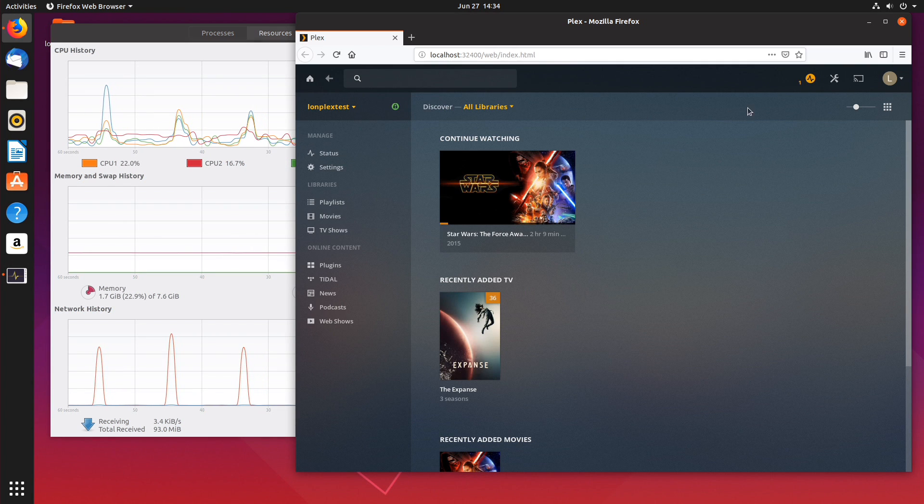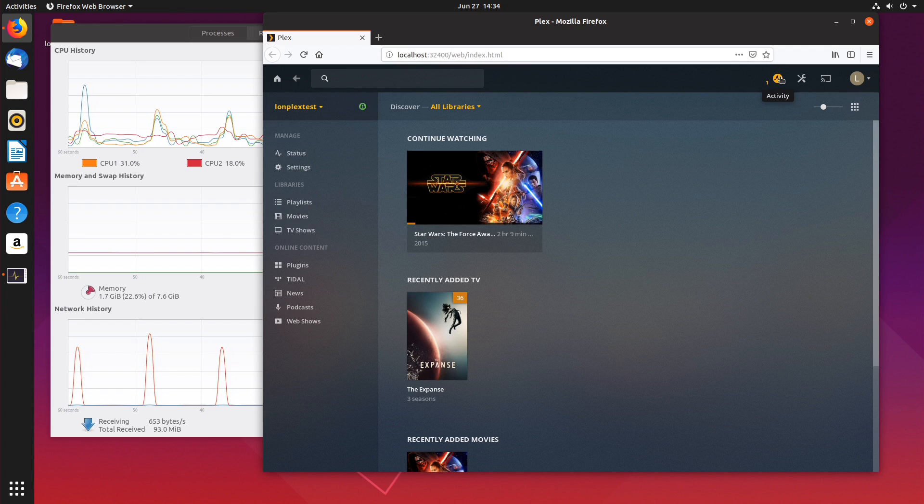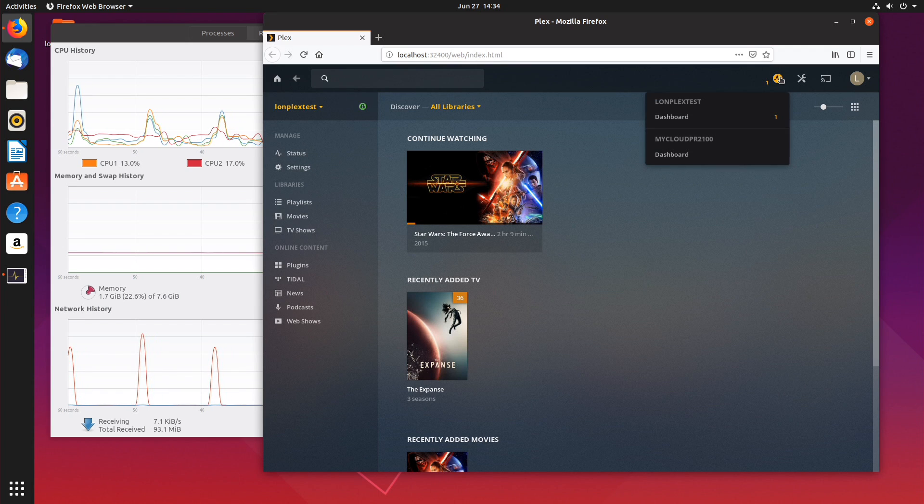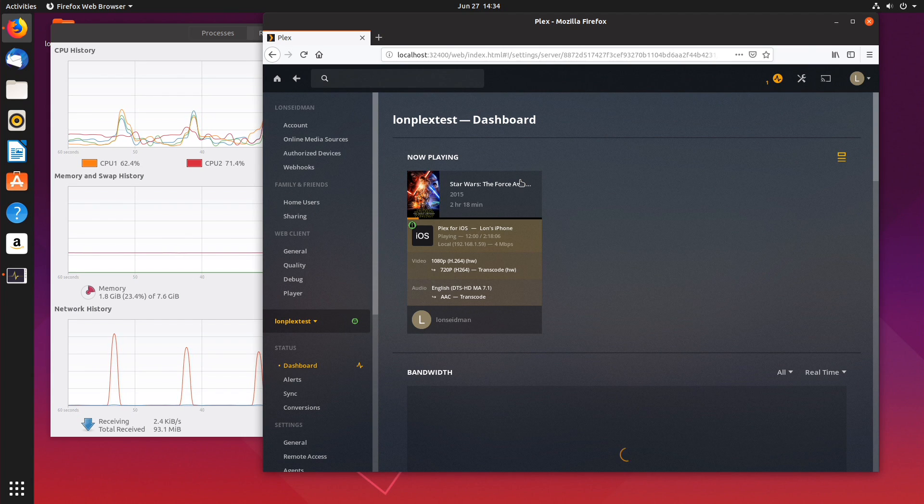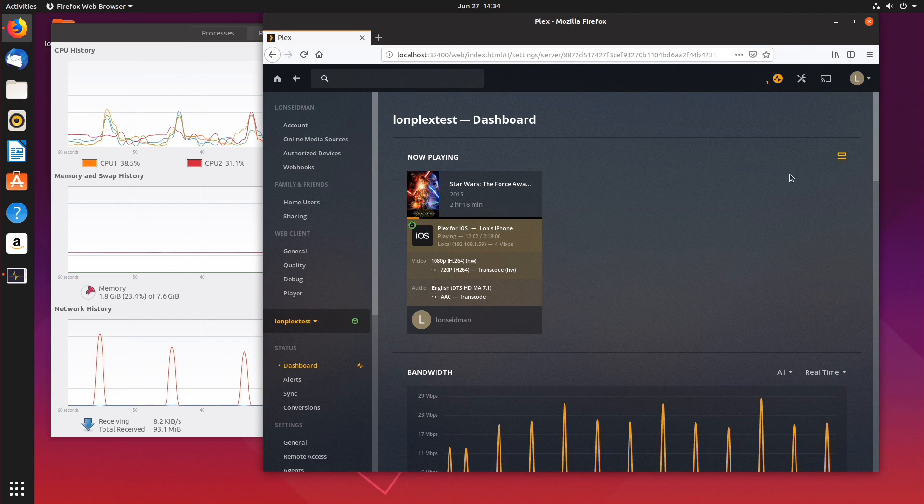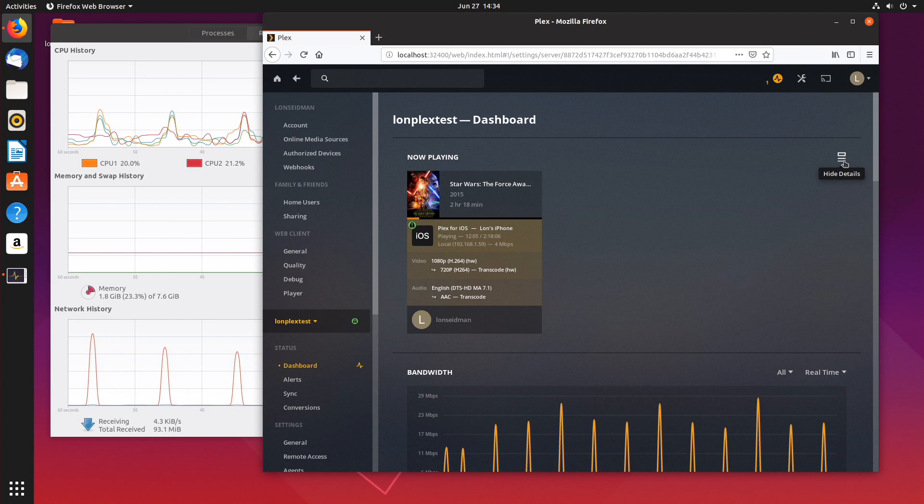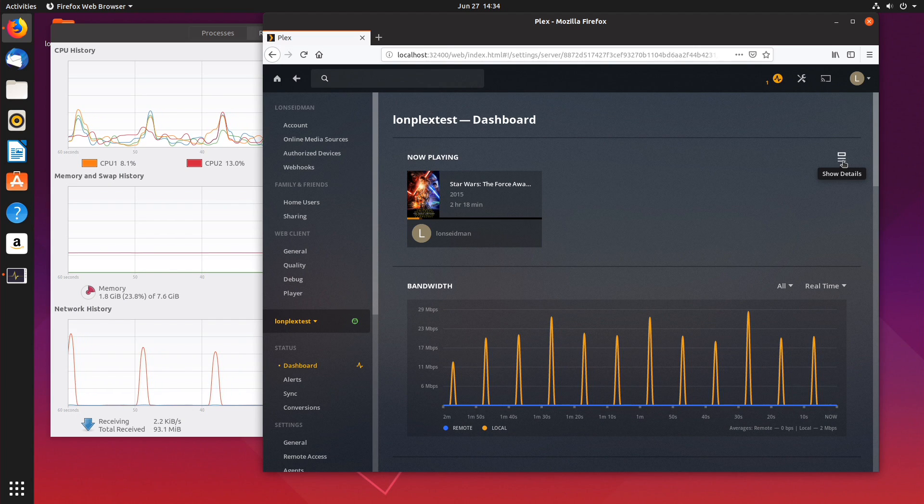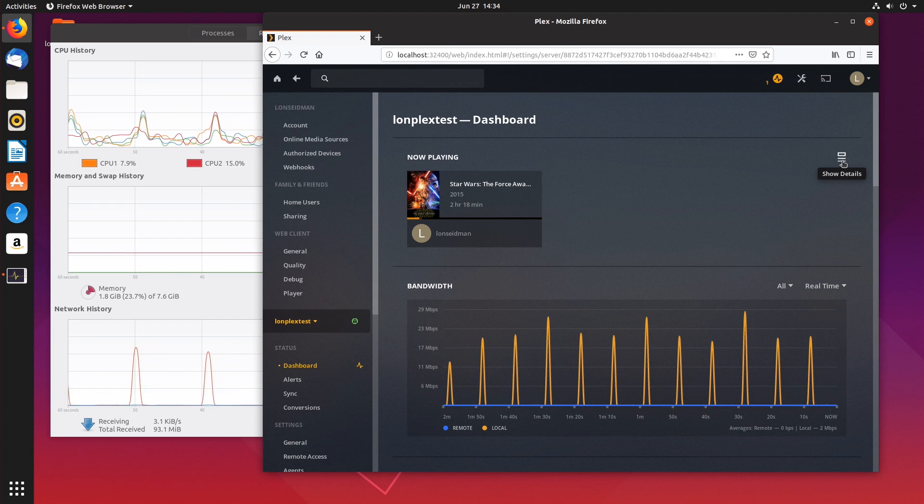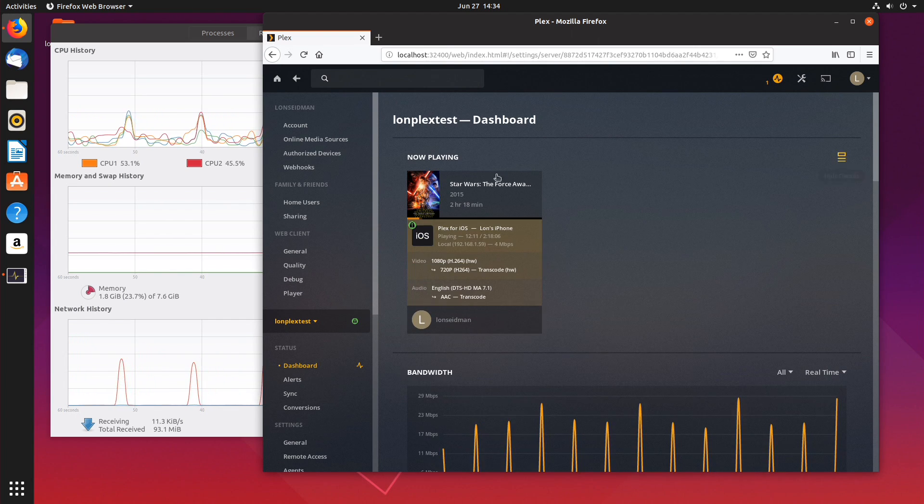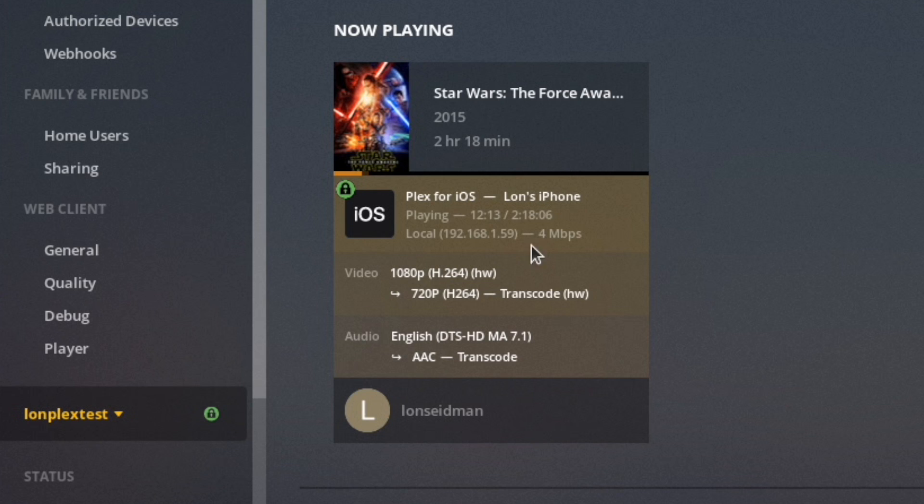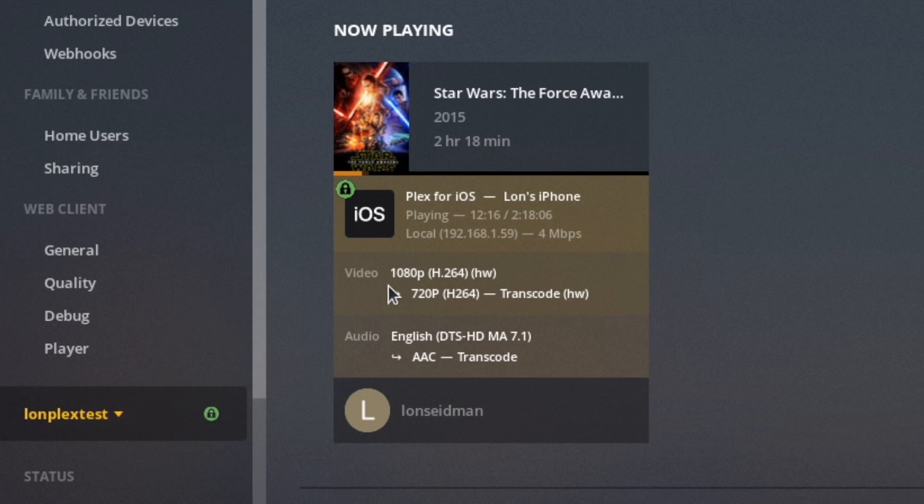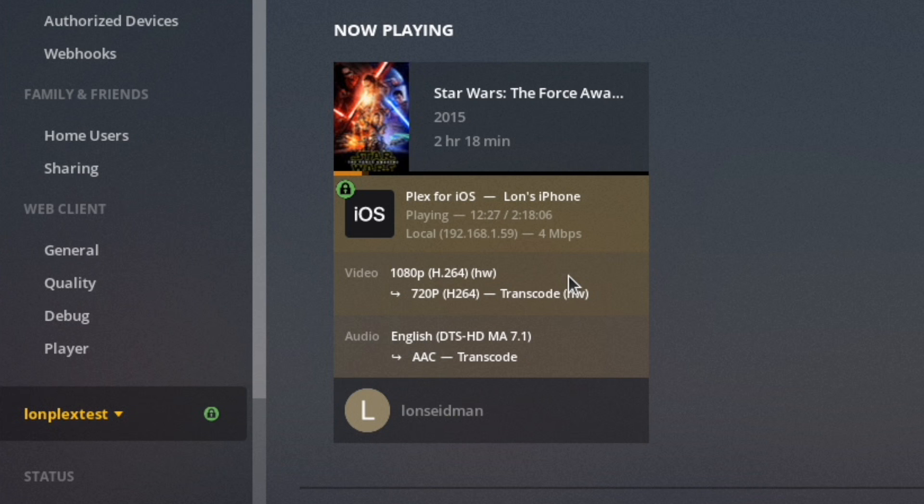Now how you can monitor this is on your Plex web interface if you go up to the activity button here and select the server that you are monitoring you'll get a look at what is going on here. I'm going to hide the details here because this is what you'll typically see when you load up the dashboard but if we click and expand this you can see that we are transmitting at 4 megabits per second and we are transcoding the video from 1080p to 720p.